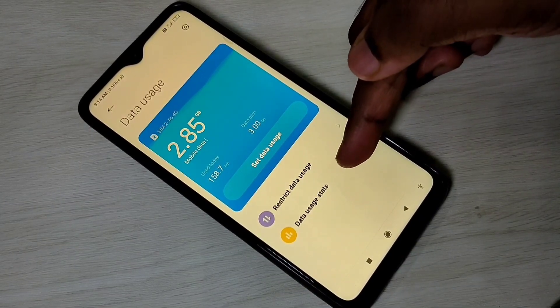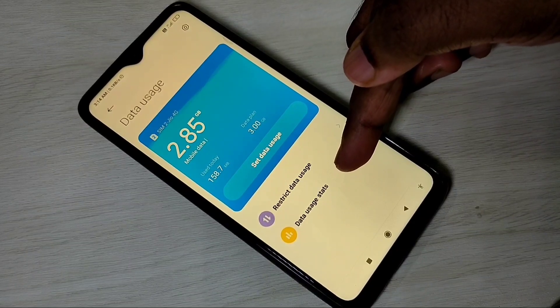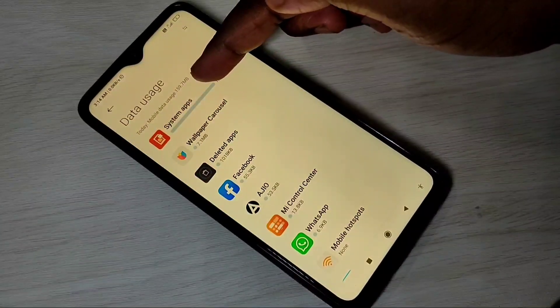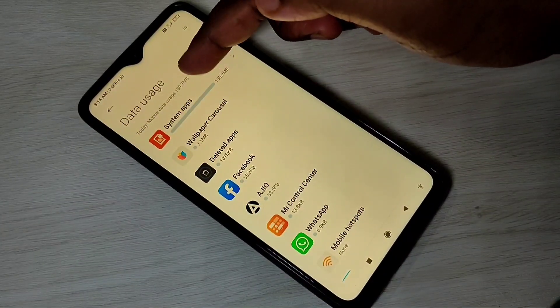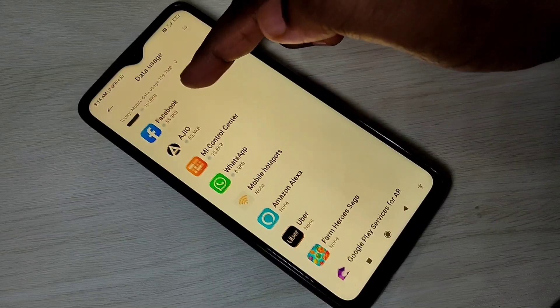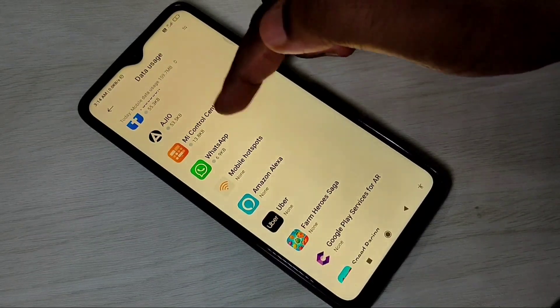You can also see data usage stats here — you can see each app and its data usage.